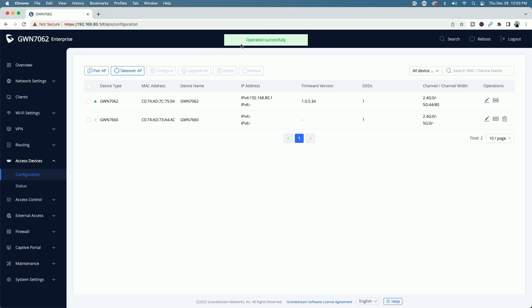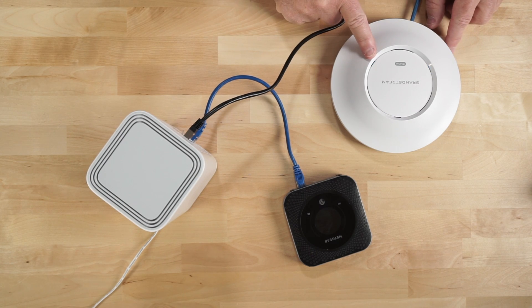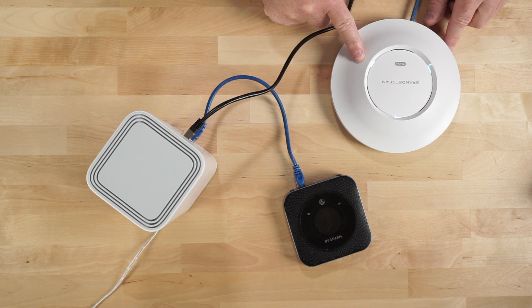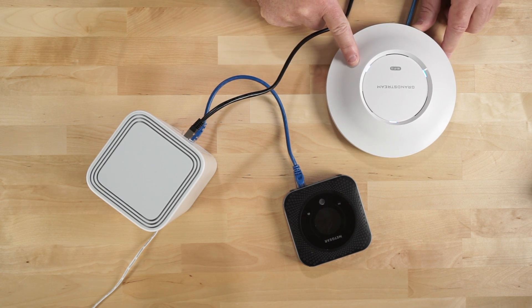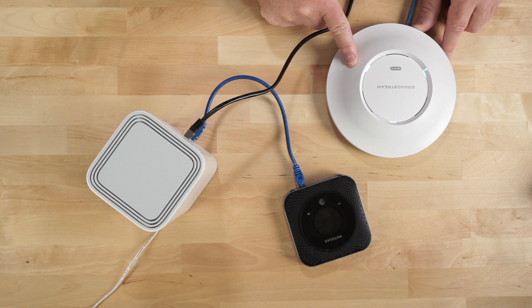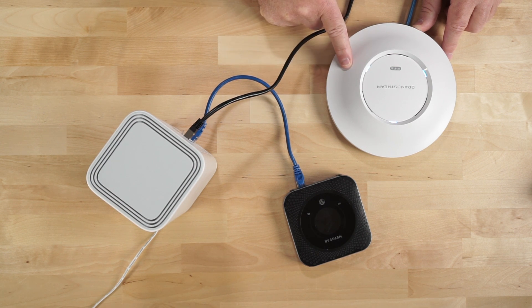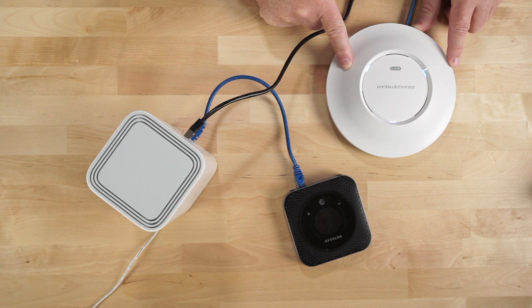And it says it's been operated successfully. So we're just going to wait now for the access point to actually configure. If I flip back over to camera two for a second, I don't know if you can see that the lights are flashing. They're no longer purple, but they are flashing blue. And as soon as they become solid blue, this device will be paired with the 7062 router.